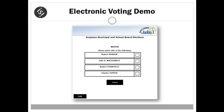The voter is now ready to begin voting. The first ballot is for mayor and has four candidates running. Voting instructions are displayed below the ballot title to let the voter know how many candidates may be selected. Following the instructions, the voter simply clicks the box next to the candidate of their choice, marking an X in the box, and clicks submit.